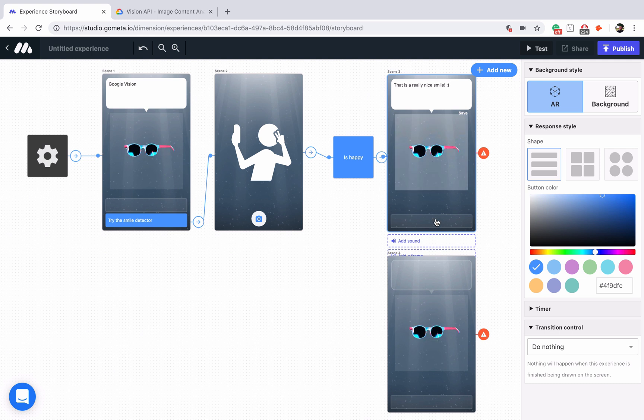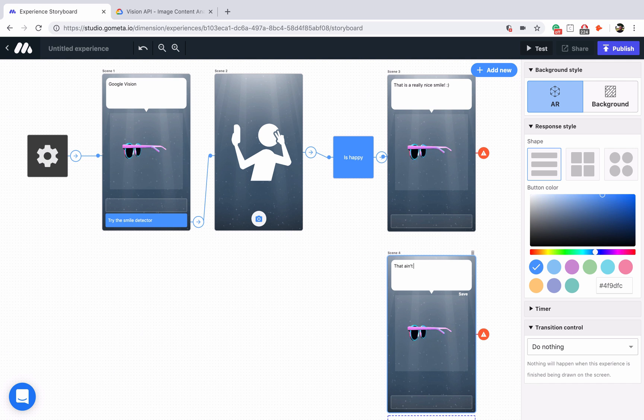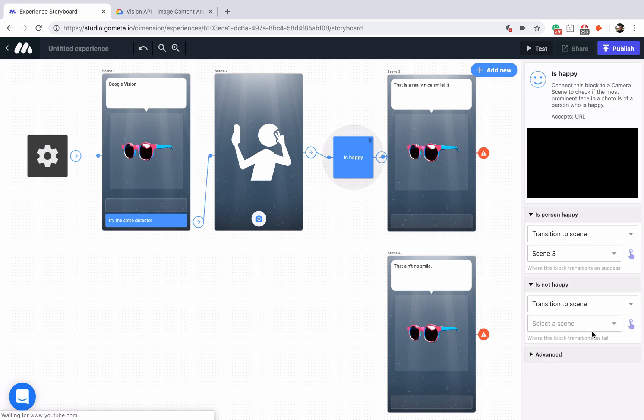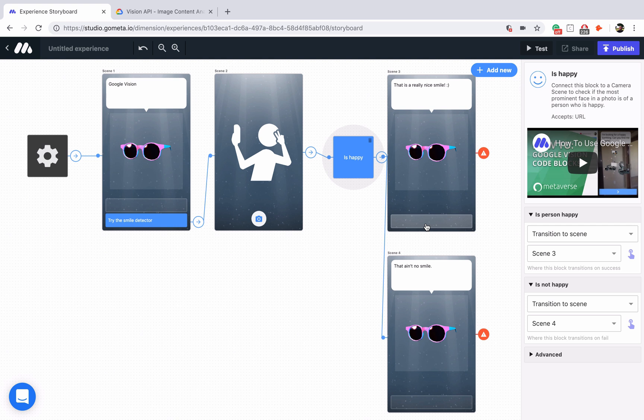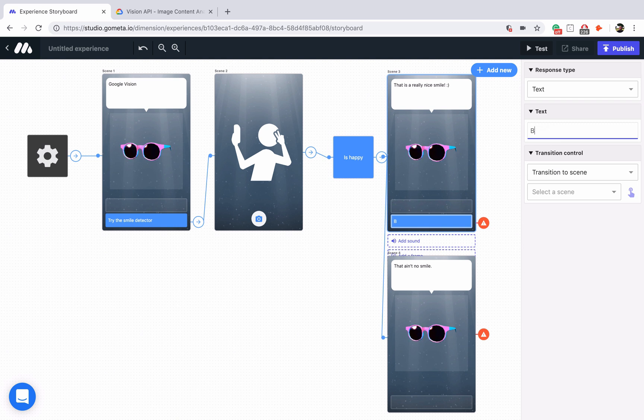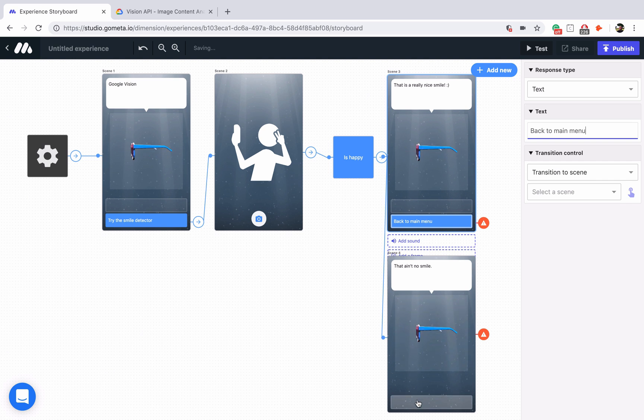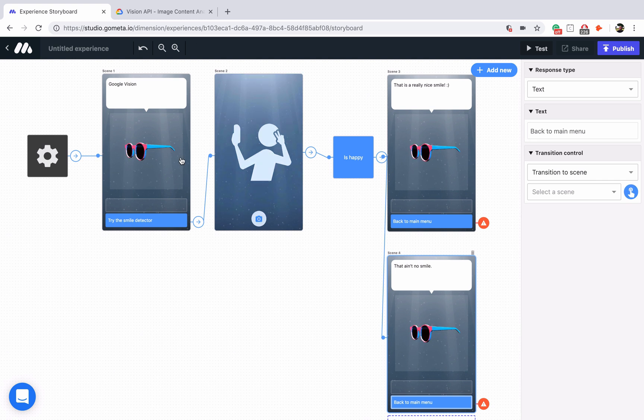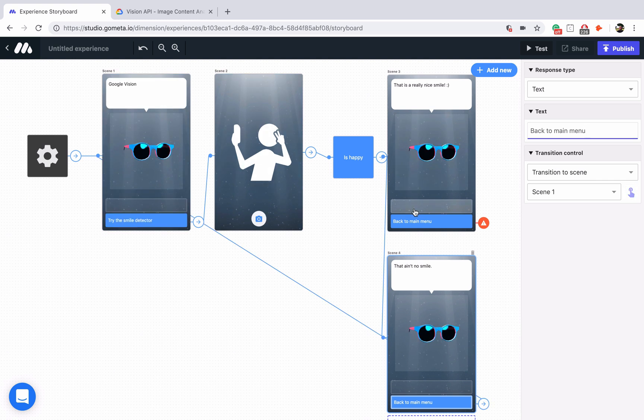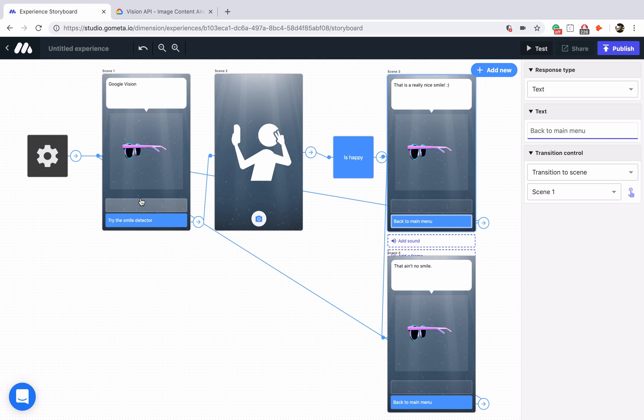For the bottom one we'll say something like that ain't no smile. Now let's link is not happy to the no smile path and we'll have buttons to go back to main menu. We'll link them up back to our main menu.